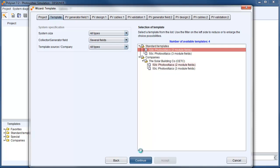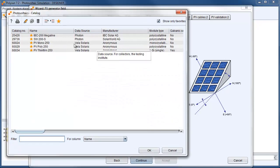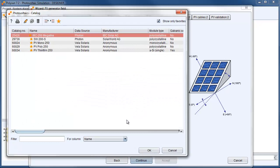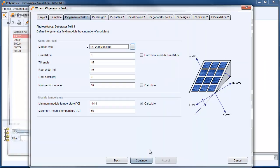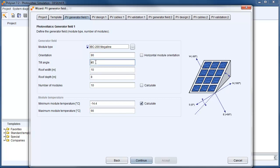With continue we go ahead and we need to choose our module type first. I want to go with an IBC 200 Megaline module. This is a 200 Watt Peak module. So the orientation for our east roof will be 90 degree. You can see it here from the picture. With a tilt angle of 35 degree. And totally 21 modules fit on our roof.